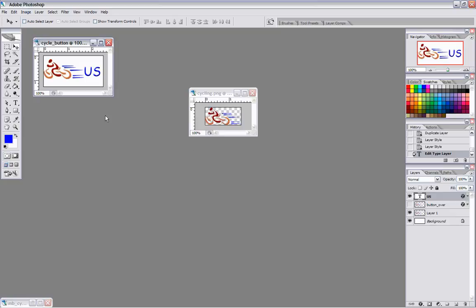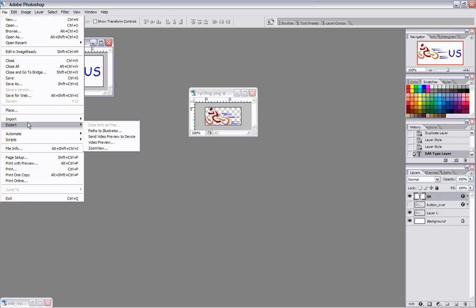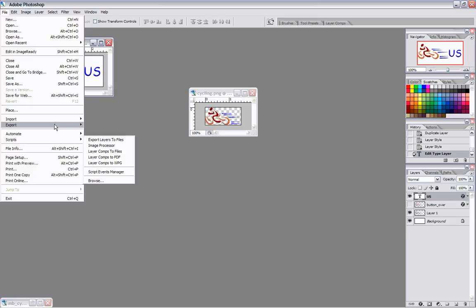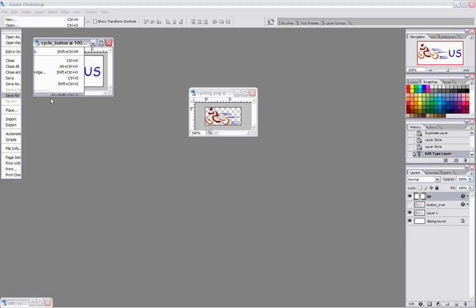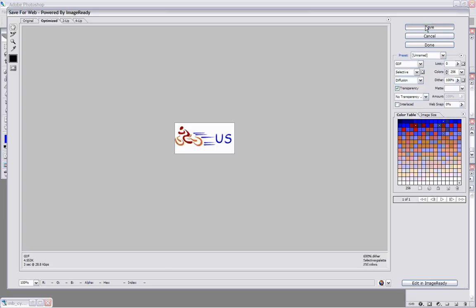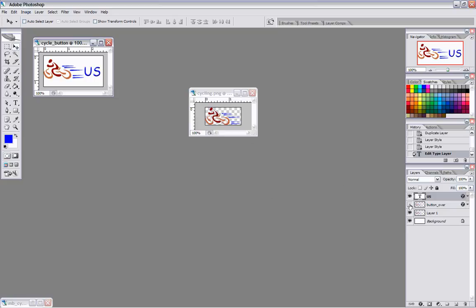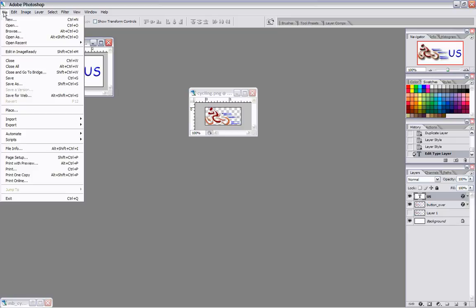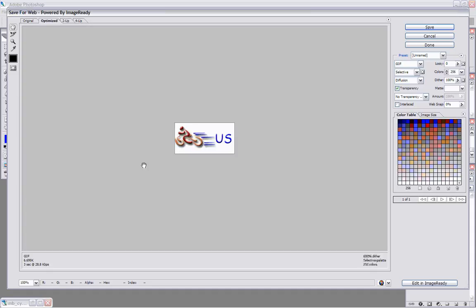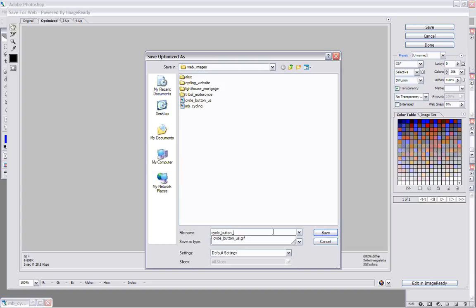I'm going to export this. Save for Web, and I'm going to save this as the cycle button — 'cycle button us'. Then I'm going to turn off that layer, turn the other one on, and save this as the cycle button over. That's going to be my over state. So: cycle button us, and cycle button us over.